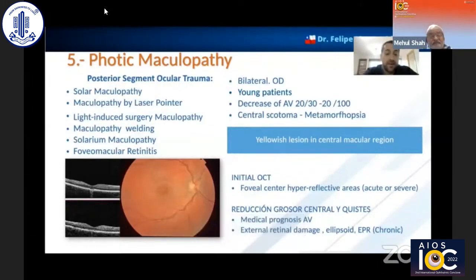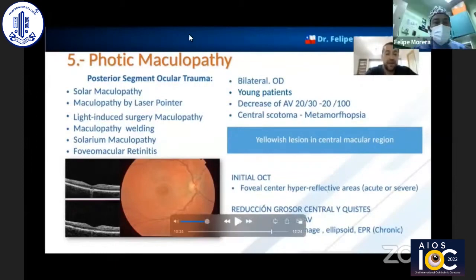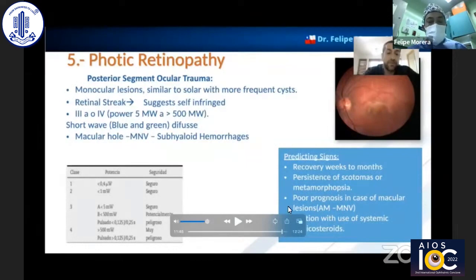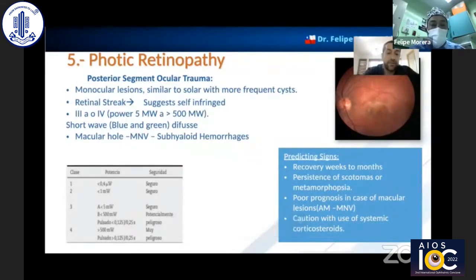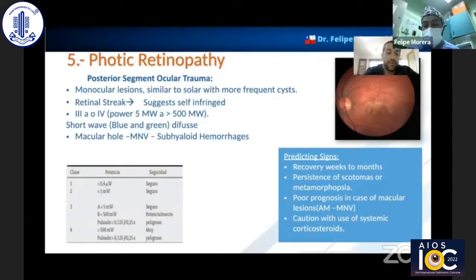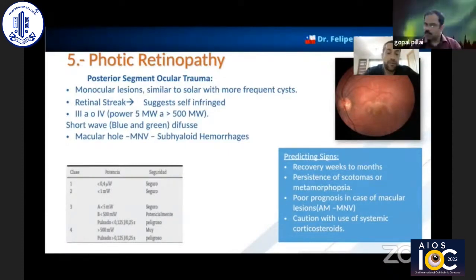To conclude, regarding phototoxic maculopathy, if you have a patient with diabetic retinopathy or another underlying pathology, there is a higher possibility of sustaining severe injuries from even low-level trauma.